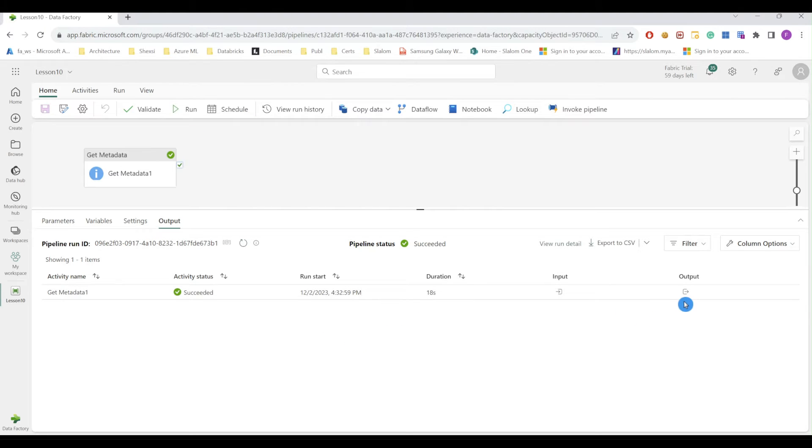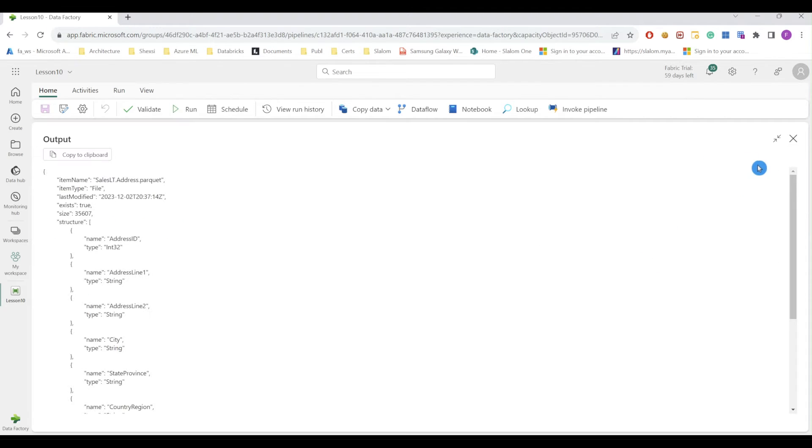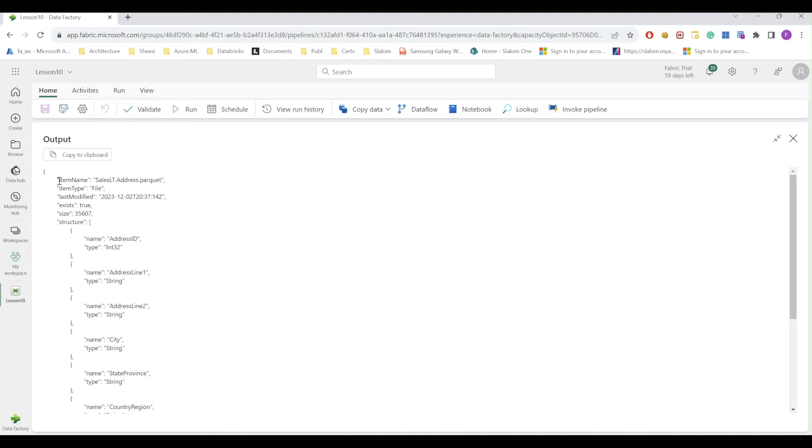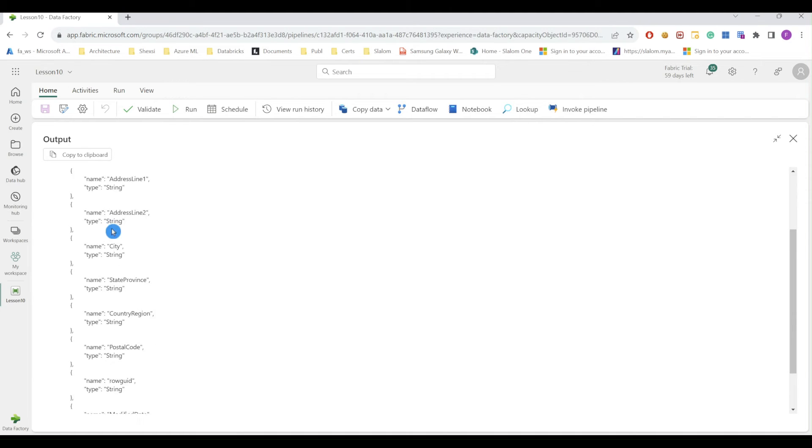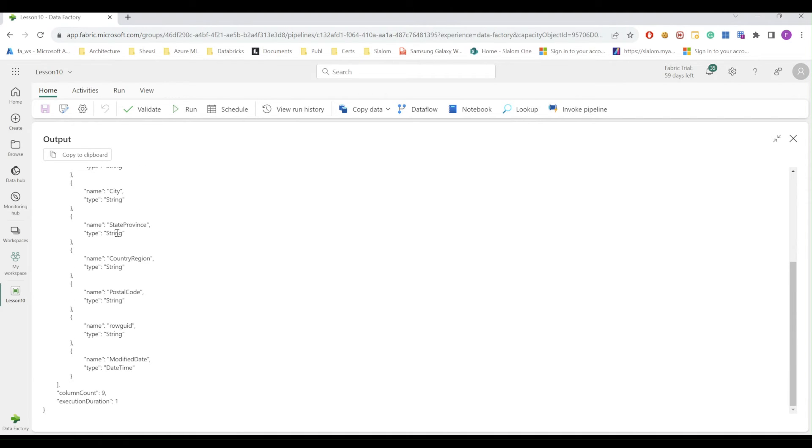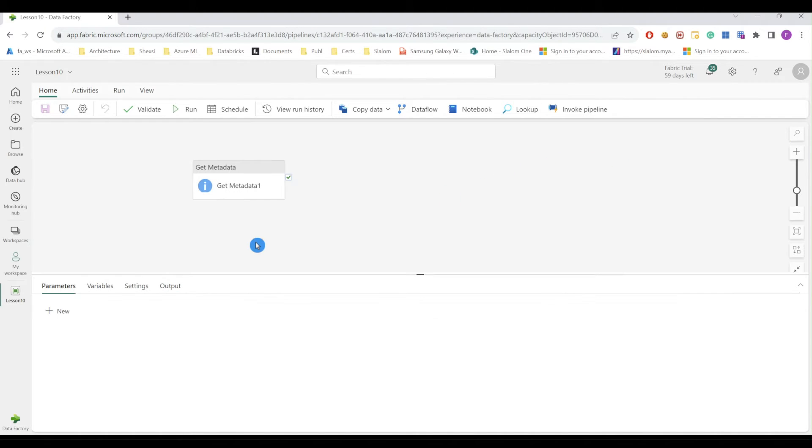Okay, so let's examine the results. Now you can see that in addition to item level information like file name, file type, and last modified, we can also see this extra metadata information like size and file size. Most important is structure and the column count.